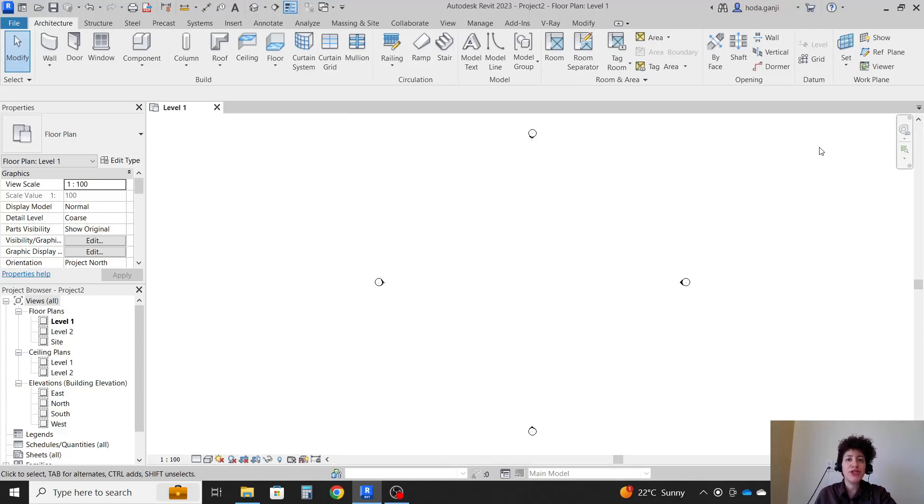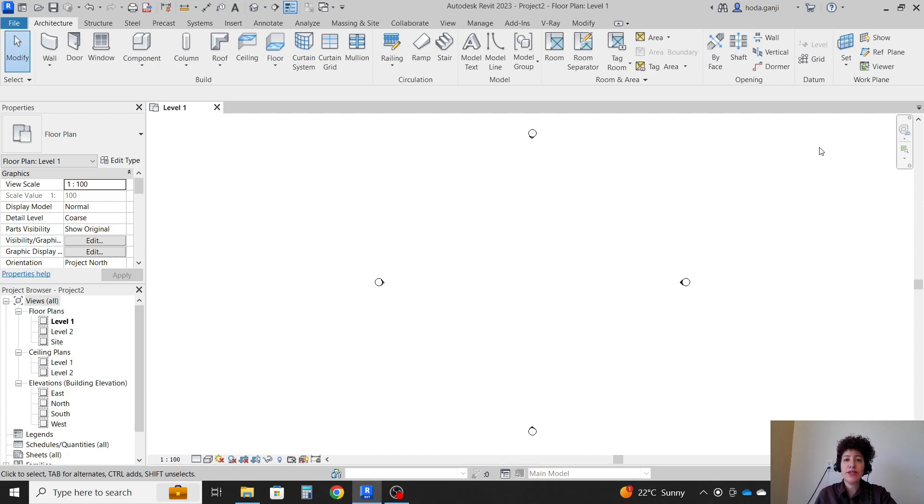Hello everyone, this is Hoda Ganji. In this video, I'm going to show you how you can assign random material to family items in Revit through Dynamo.